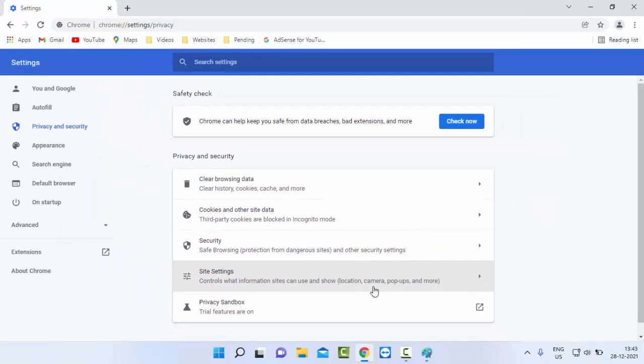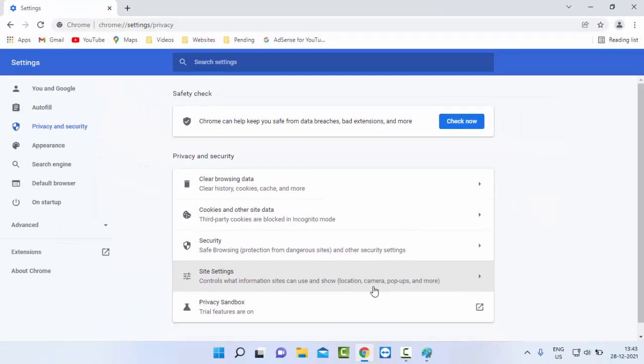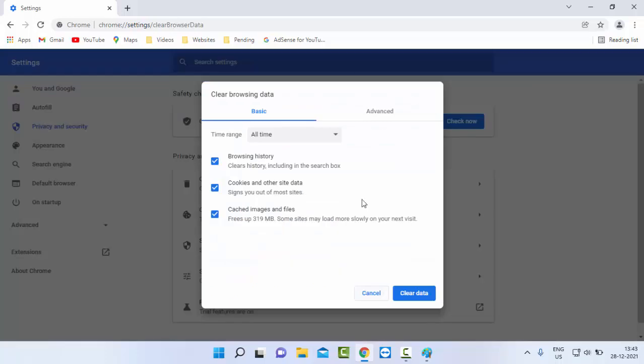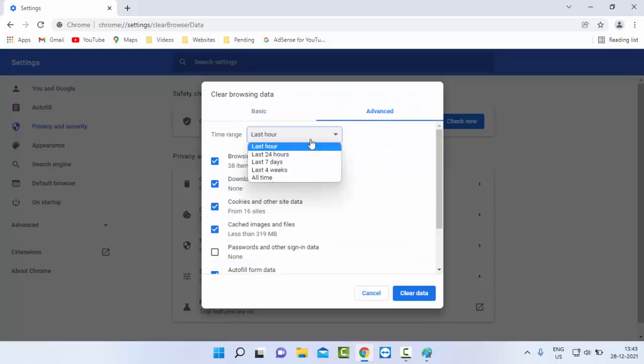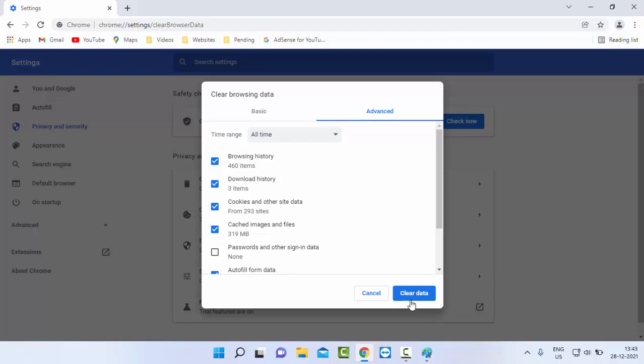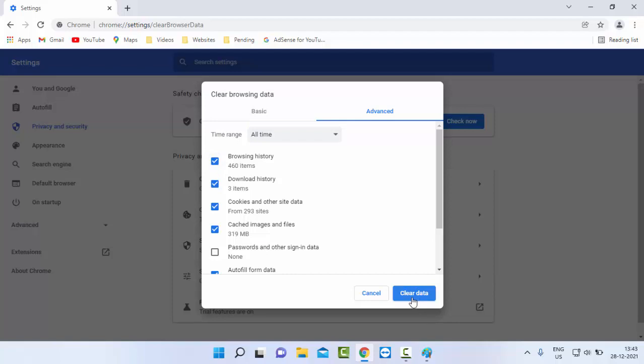Once again, hold Ctrl, Shift, and Delete. Go to Advanced, select the time range, check the contents, and select Clear Data. After this guide, restart your PC. Hopefully this method will fix your issue.